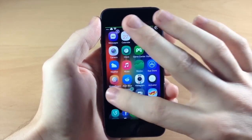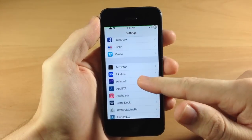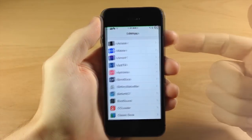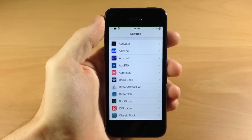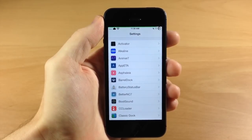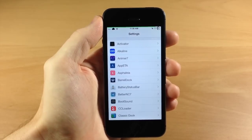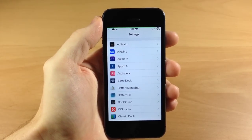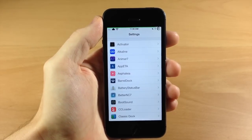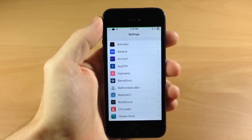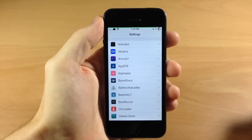Let's jump into the settings and start right here with all of our tweaks. Right up at the top we have Activator. If you guys have a jailbroken device you probably already know about Activator — it's going to allow you to use activator gestures to carry out specific actions. It has a ton of functionality and if you just mess with it for a little while you're going to discover what Activator can really do.